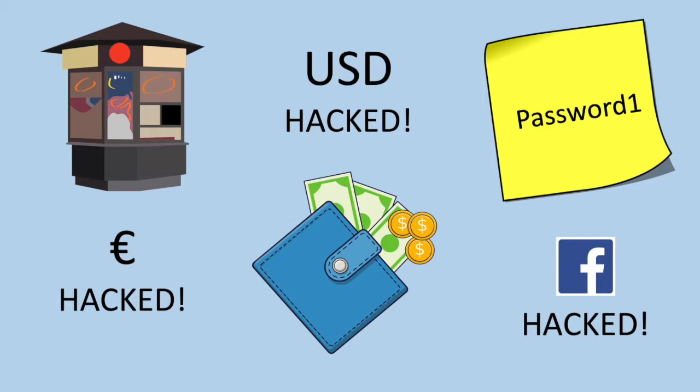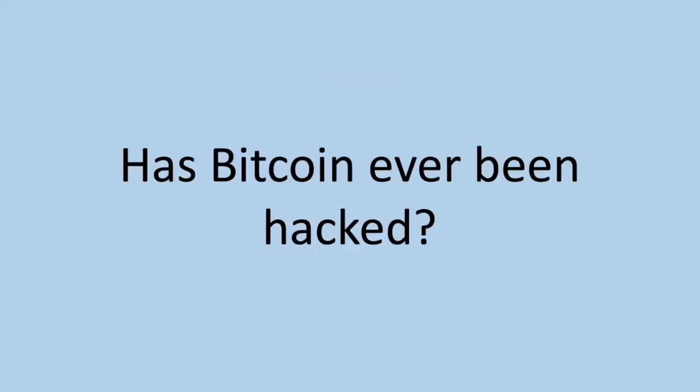With that being said, the real question is, has Bitcoin ever been hacked? I'm not talking about exchanges, wallets, or irresponsible users. I'm referring to the network itself. Has Bitcoin's blockchain ever been corrupted?